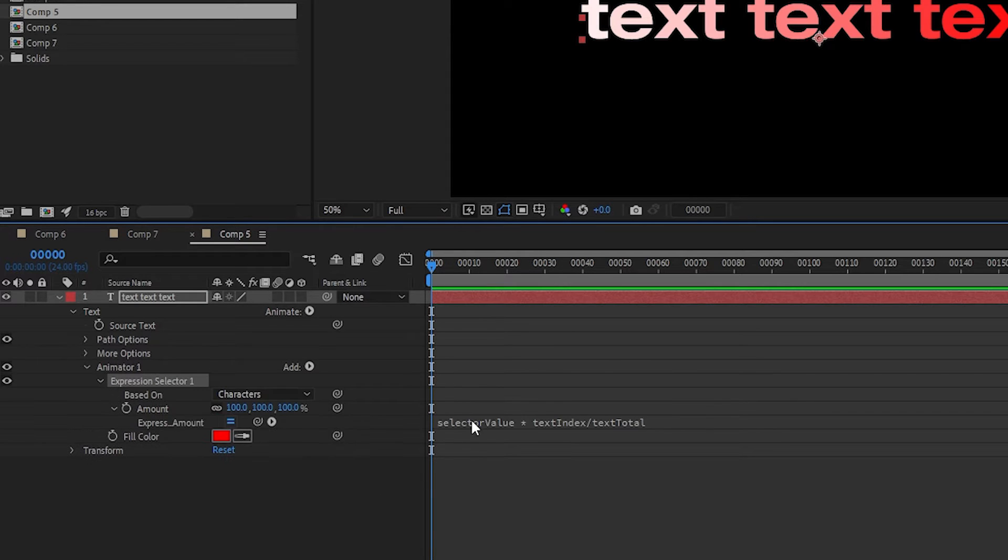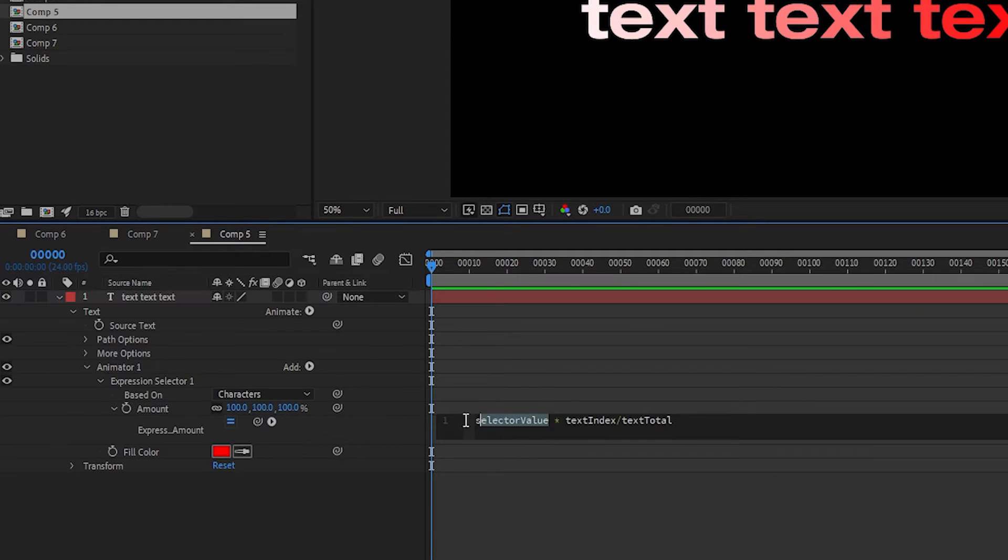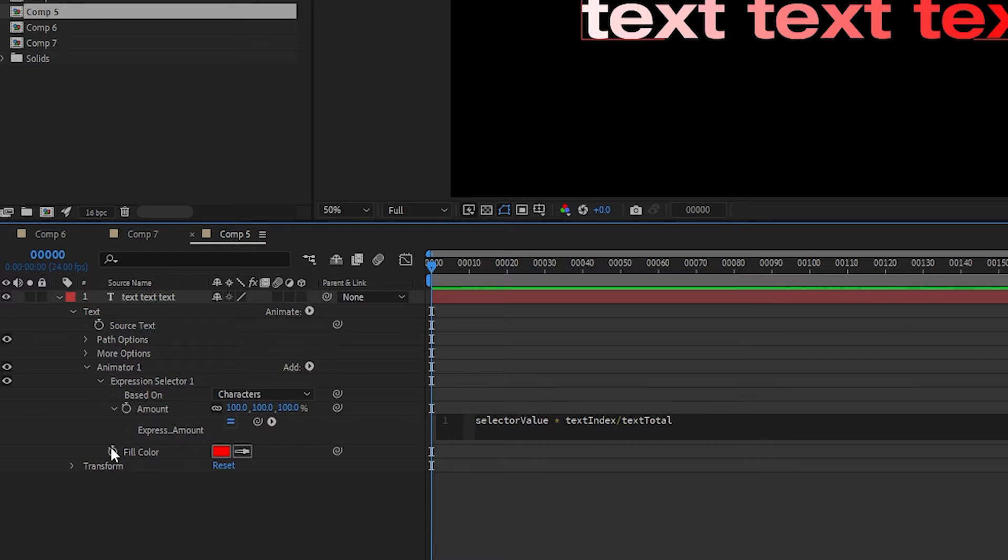It has these three variables. The selector value is the percentage of how strongly the effects, in this case the fill color, is getting applied to the text.